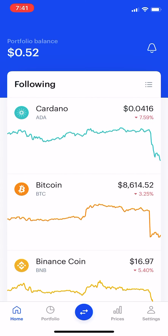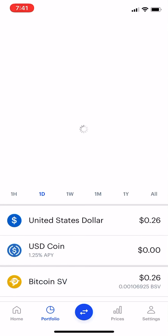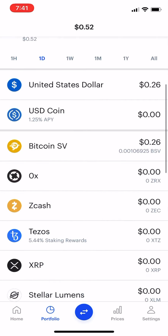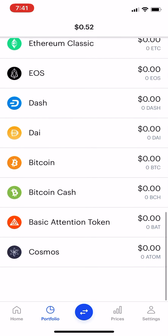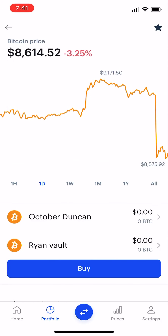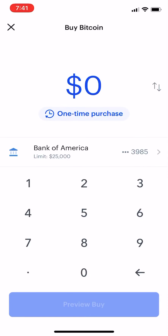In Coinbase, we go to our portfolio, and let's say you go to your Bitcoin or whatever. You would go to buy, hit the buy button, and right here where it says one-time purchase, under the dollar amount — let's say you want to dollar cost average.